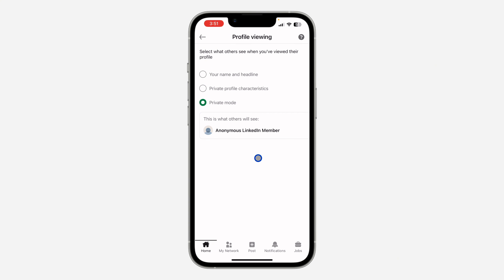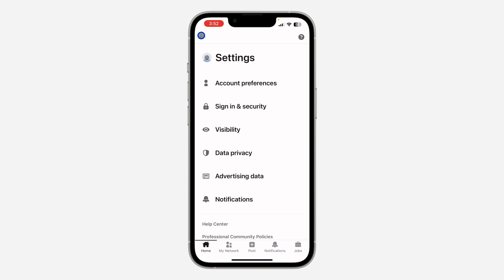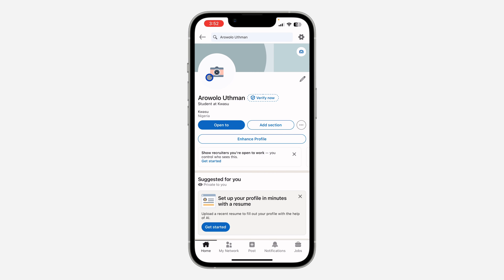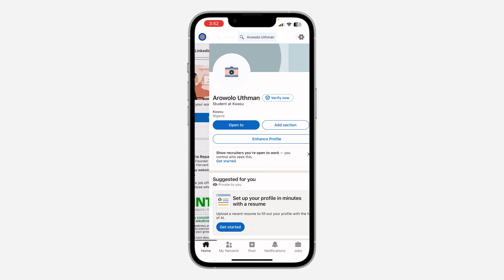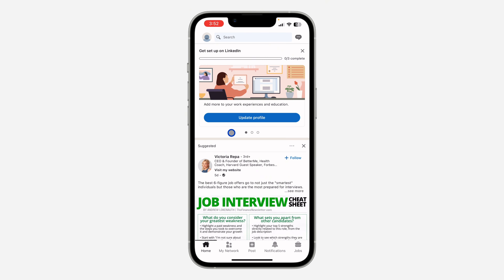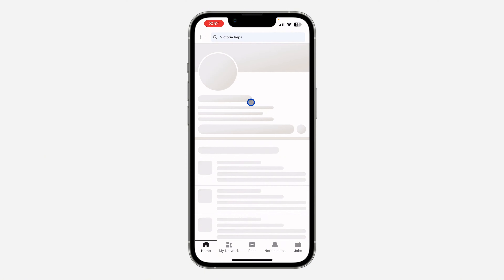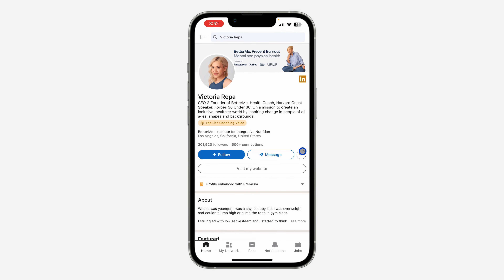With Private mode, people won't know when you visit their profile. Once you have set it to Private mode, go back and now go to the person's profile to block them.